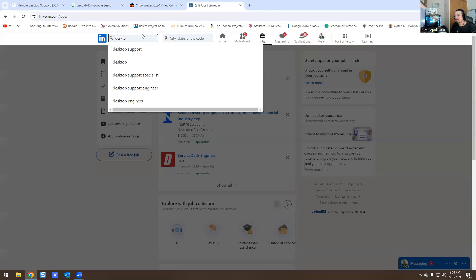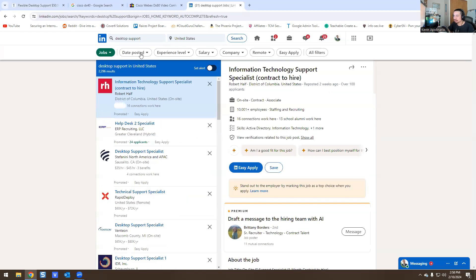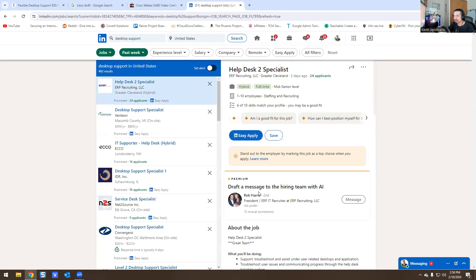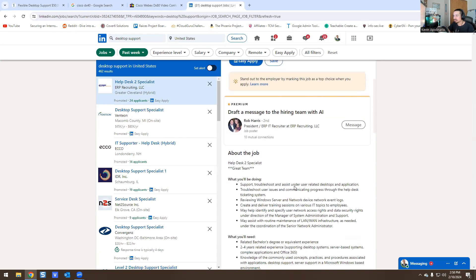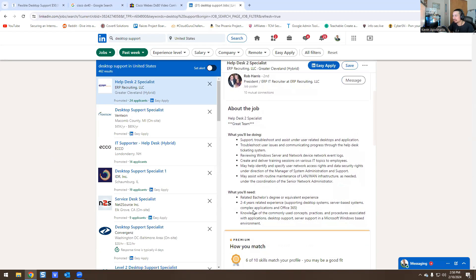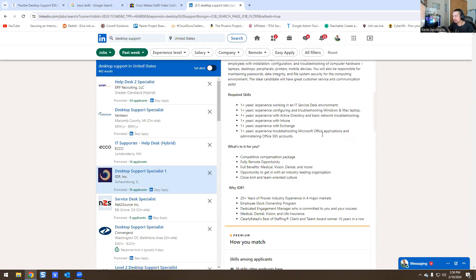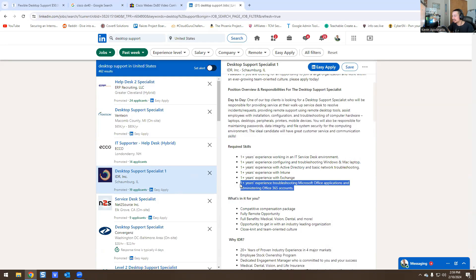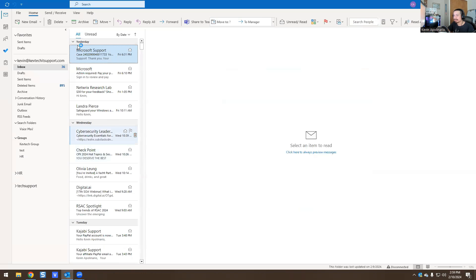On LinkedIn, searching 'desktop support' filtered by past week. There's a help desk specialist requiring two to four years of experience, server-based complex Office 365 work. There's also a desktop support specialist in Illinois — great for someone with no experience. Office 365 is everywhere, it's universal. You can learn Active Directory and Intune by creating a free Microsoft account.